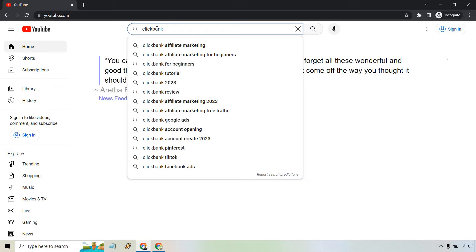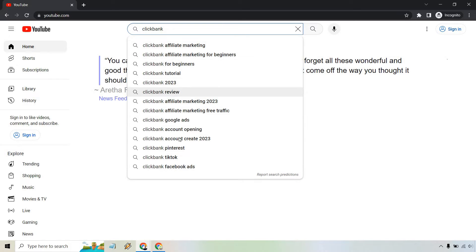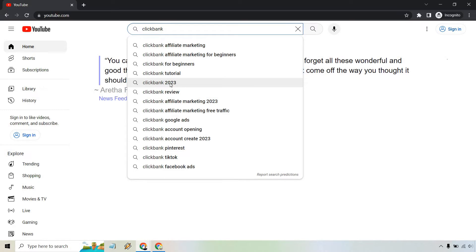And if you'll notice, I hit space after it. These are going to be some of the best and biggest and most searched keywords that you'd probably want to create a video for. So we have ClickBank affiliate marketing for beginners, for beginners tutorial 2023, review and so on. Overall, these are some of the best ones right here. So if you're looking at creating videos, these are going to probably be the most powerful.